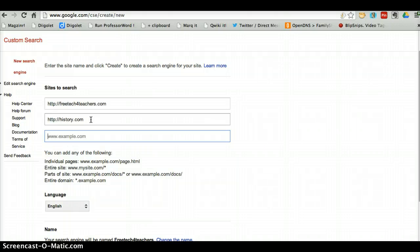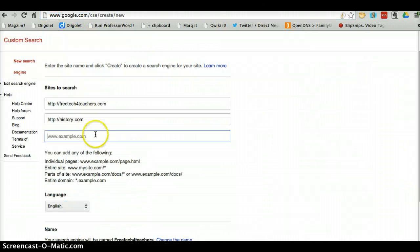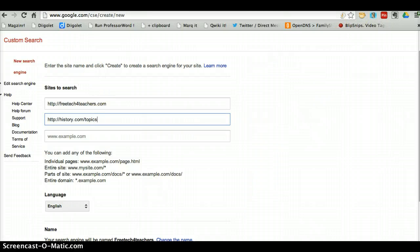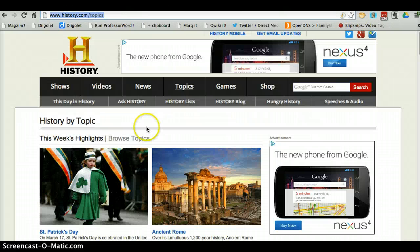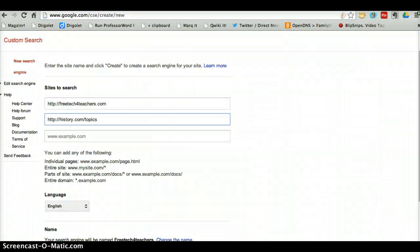For example, if I didn't want my students to be indexing all of history.com, I may use history.com/topics instead. So now this search engine will only be looking through this particular page when my students use my search engine.